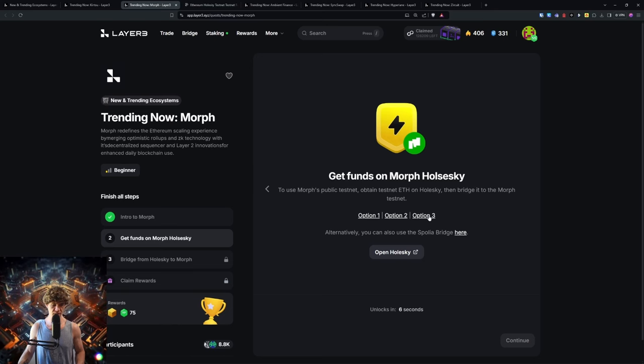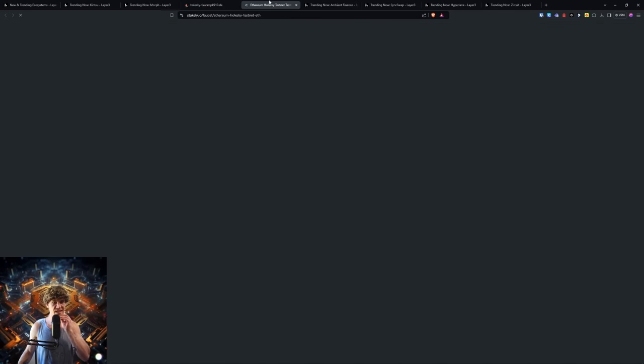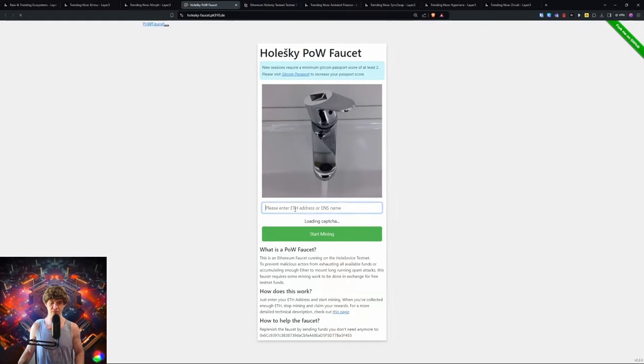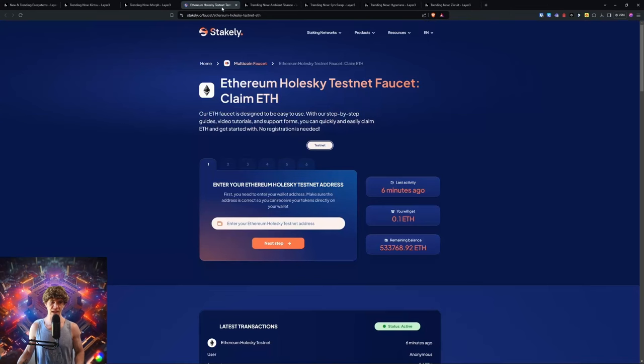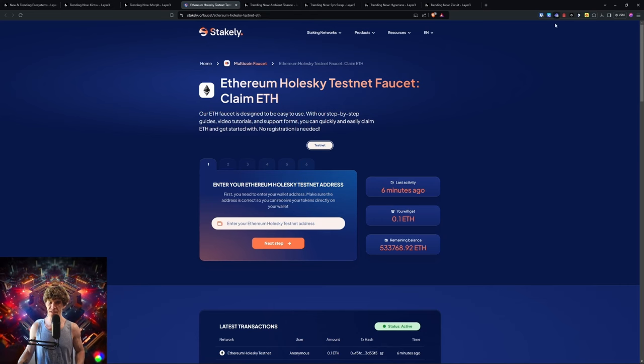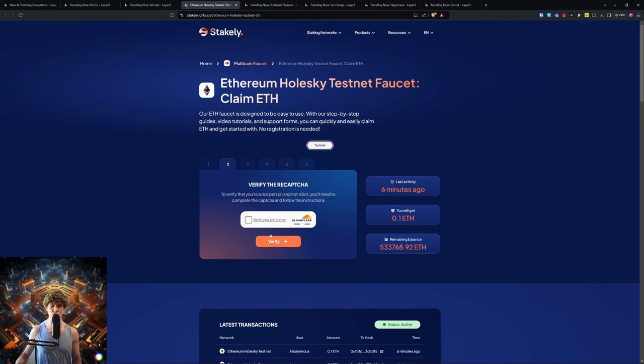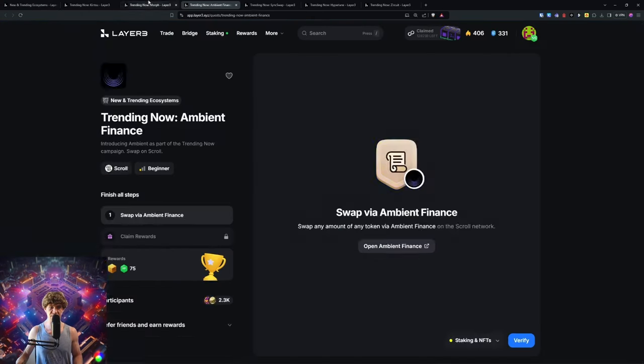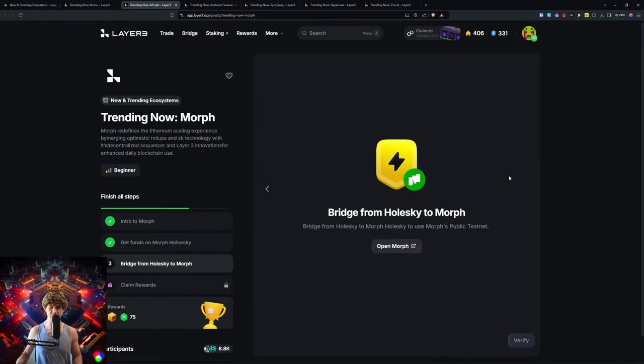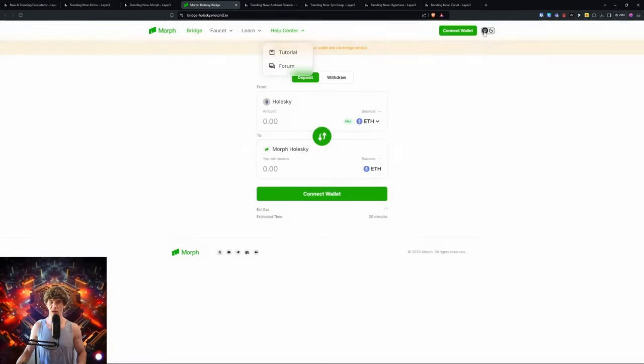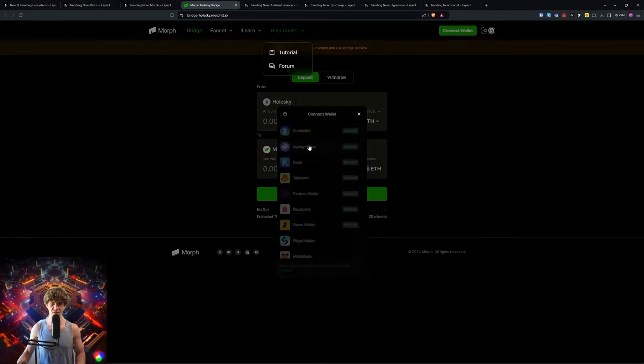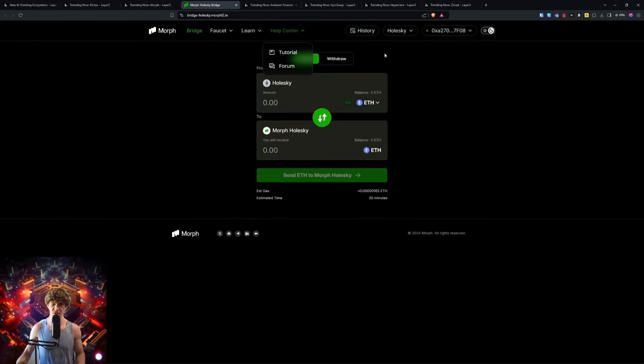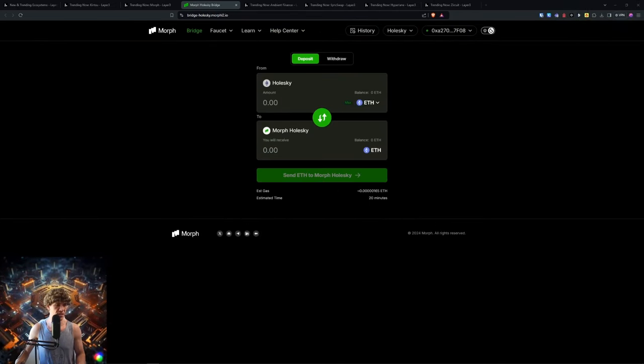Get funds on Morph Holesky. You can do any of these options. Looks like that's a QuickNode and Holesky faucet or Stakely. You can get funds from Holesky and put in your ETH address, start mining. That's how you get testnet tokens. Verify that you are human. I'm not going to do that because I have Holesky ETH.